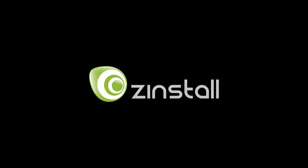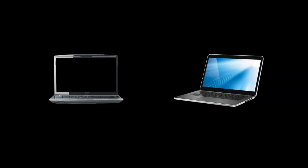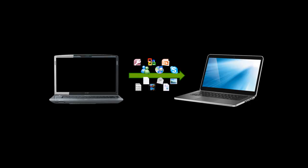Hello! Today we're going to see how to easily transfer your programs, settings, and files to your new computer using Zinstall.